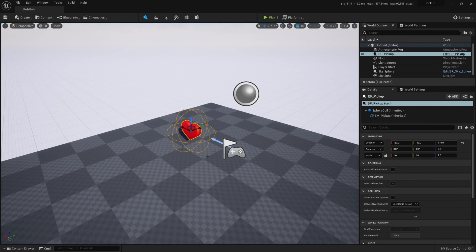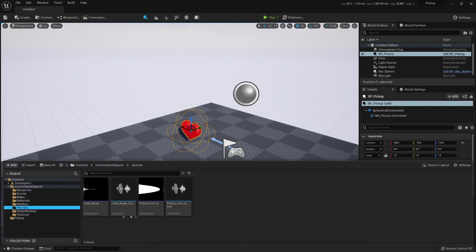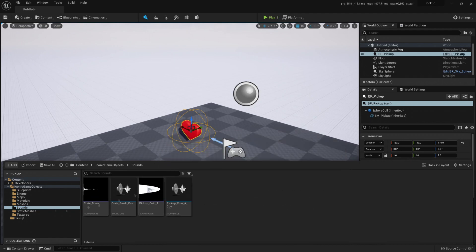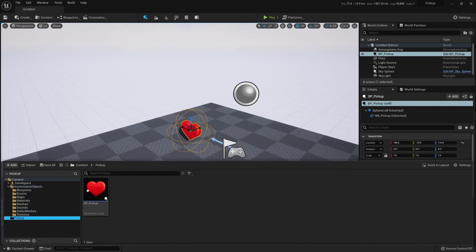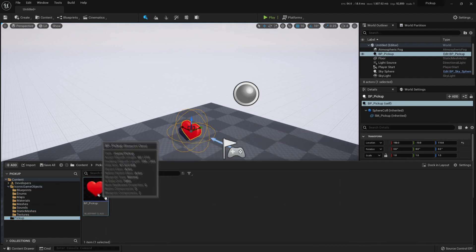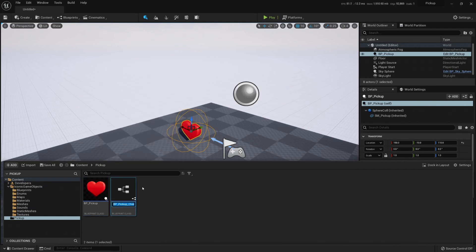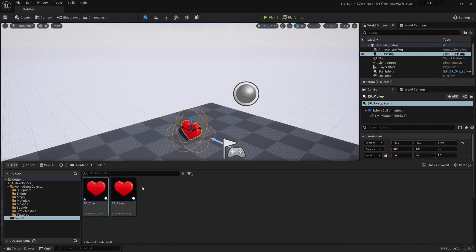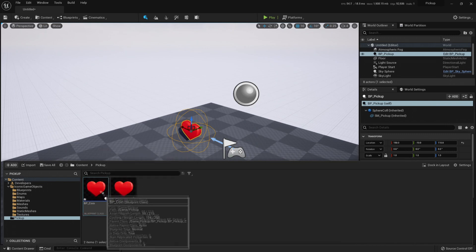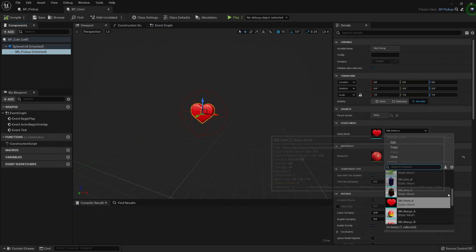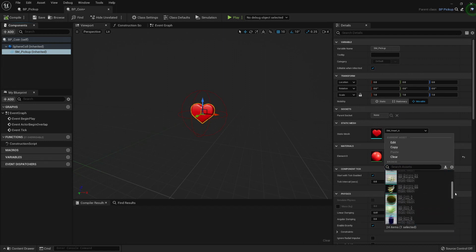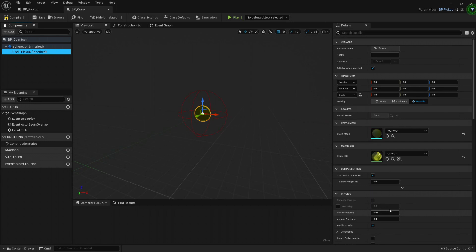We can add some sounds. Here I have, I believe, a coin pickup sound. So this will be our base pickup. Let's just right-click it, create a child blueprint class. Let's call this coin pickup or coin. We can call it that. Double-click it. This one, just static mesh. Let's replace it with a coin. We should have a coin somewhere, a single coin. Here it is, static mesh coin.